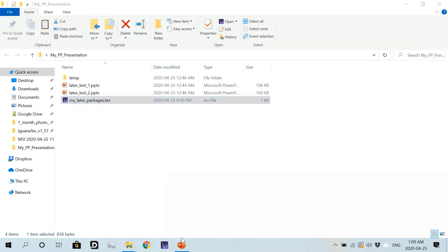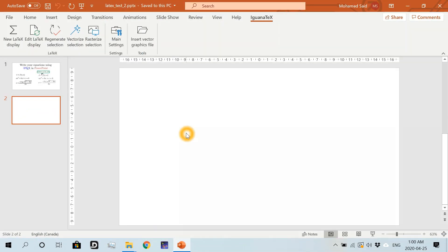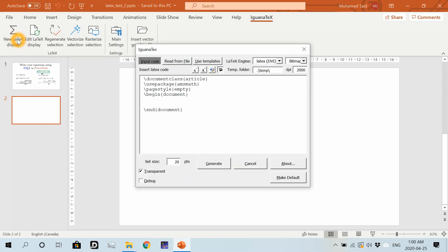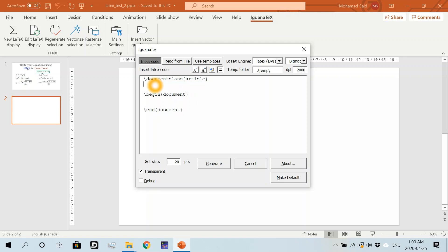Then go to my PowerPoint presentation. Let's now open a new LaTeX display. Now I can safely remove these two lines because I have already included them in my separate file with the LaTeX packages.